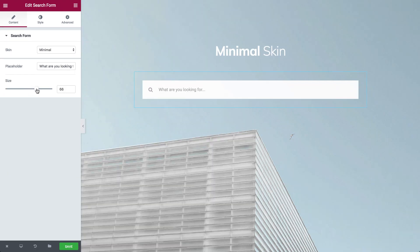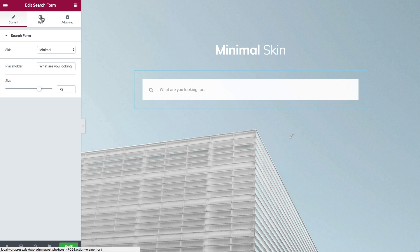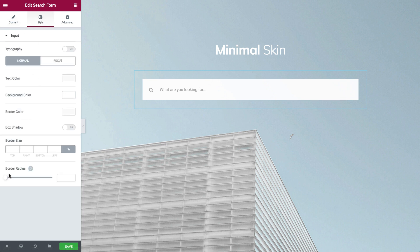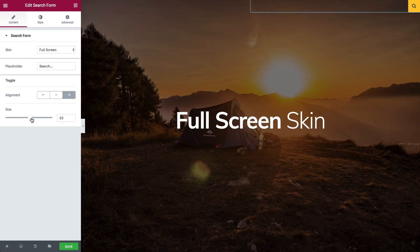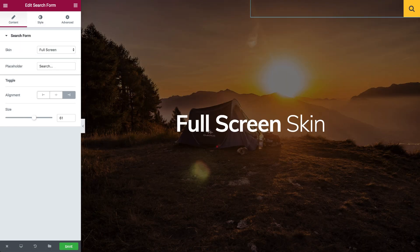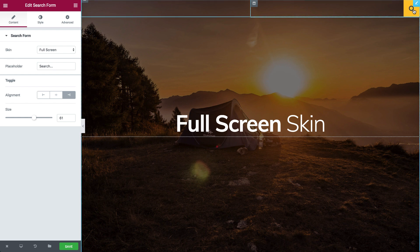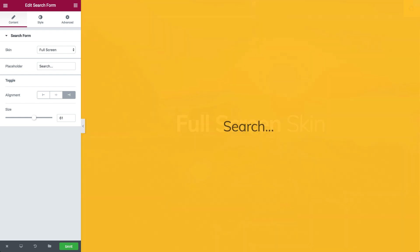The minimal skin shows one field which also contains the search icon. The full screen skin only shows the search icon. Click on the icon and a search bar opens inside a full screen lightbox.